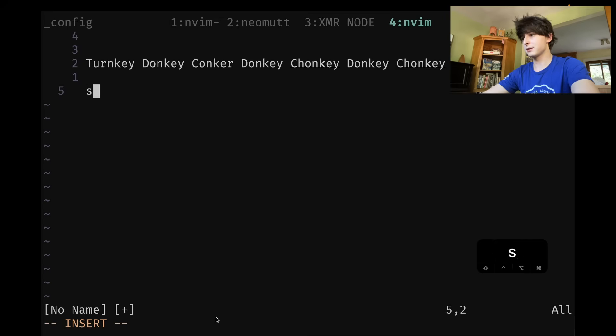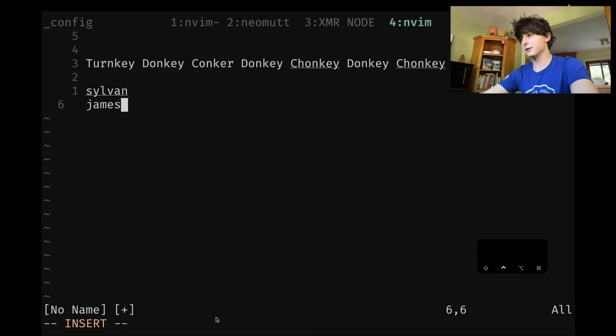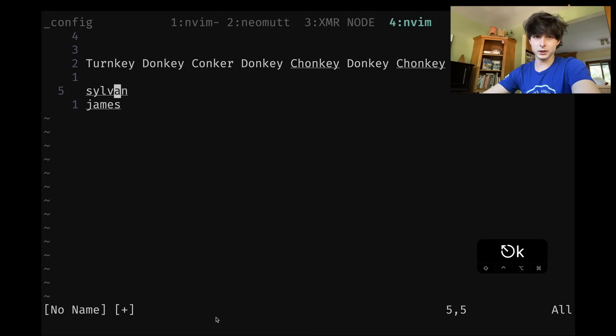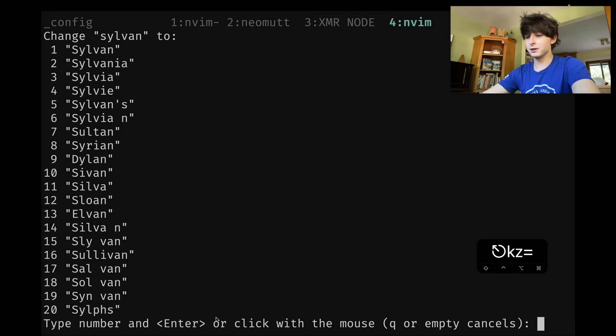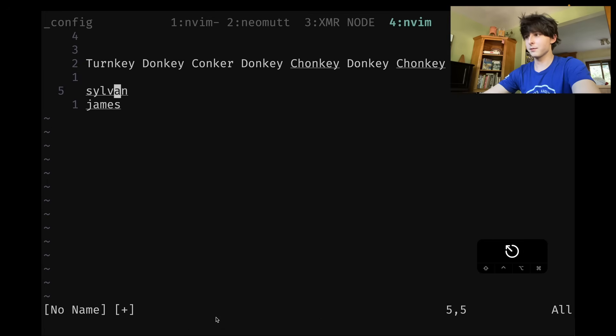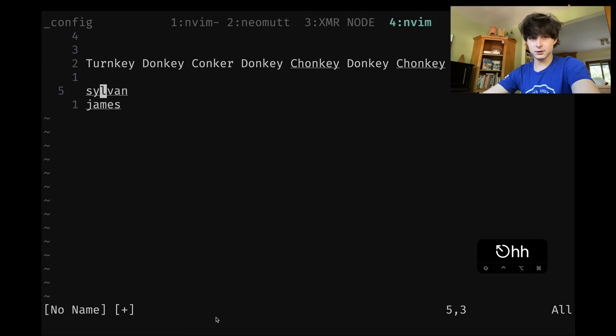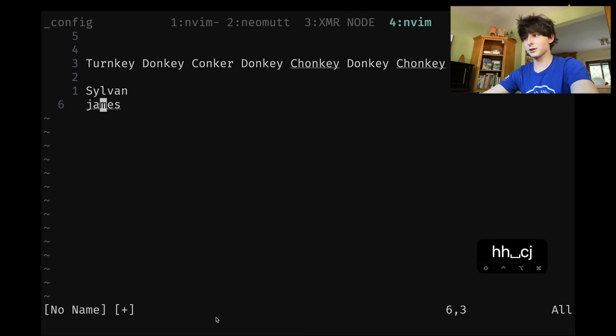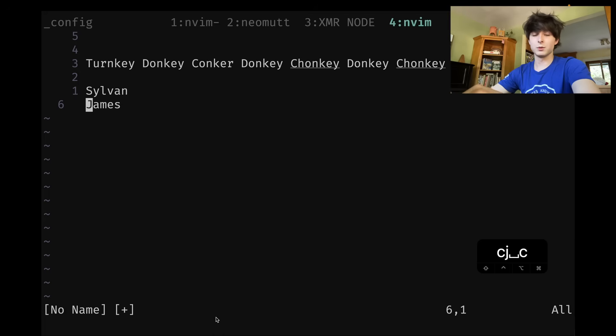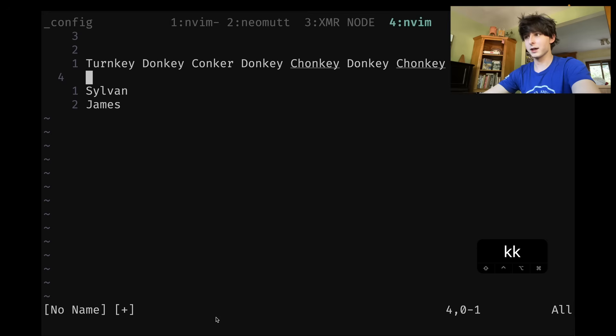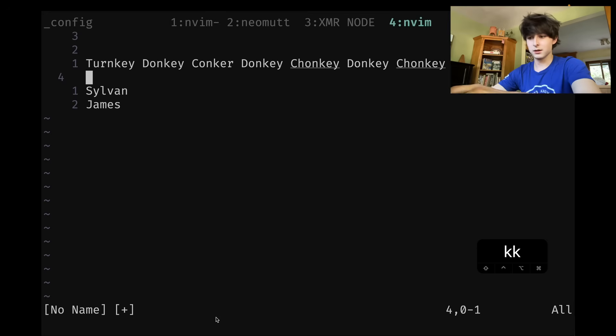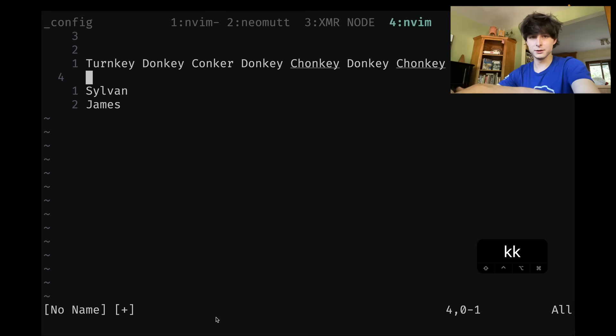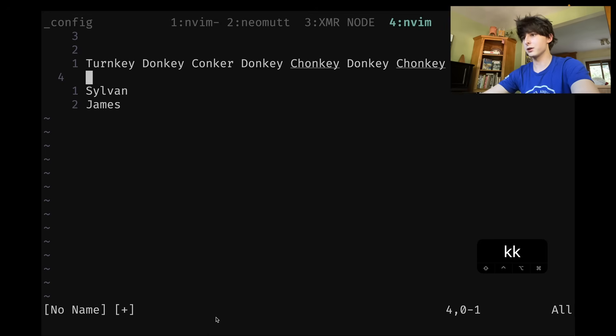For instance, say you're typing a name like Sylvan or James, and you're not capitalizing them. If I do Z equals here, you can see the correct capitalized version is there. I actually use this so much that I have a key map set to leader C for correct. So I'm on the word I hit leader C and it just corrects. Same thing with James. And all that key map is, is just like leader C to one Z equals. I'll show you the configuration in a minute.